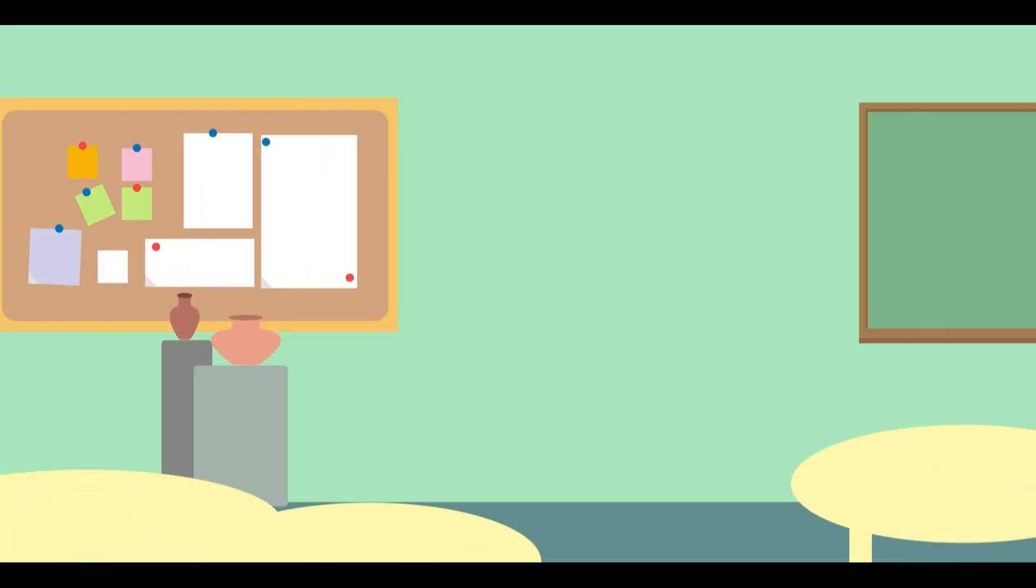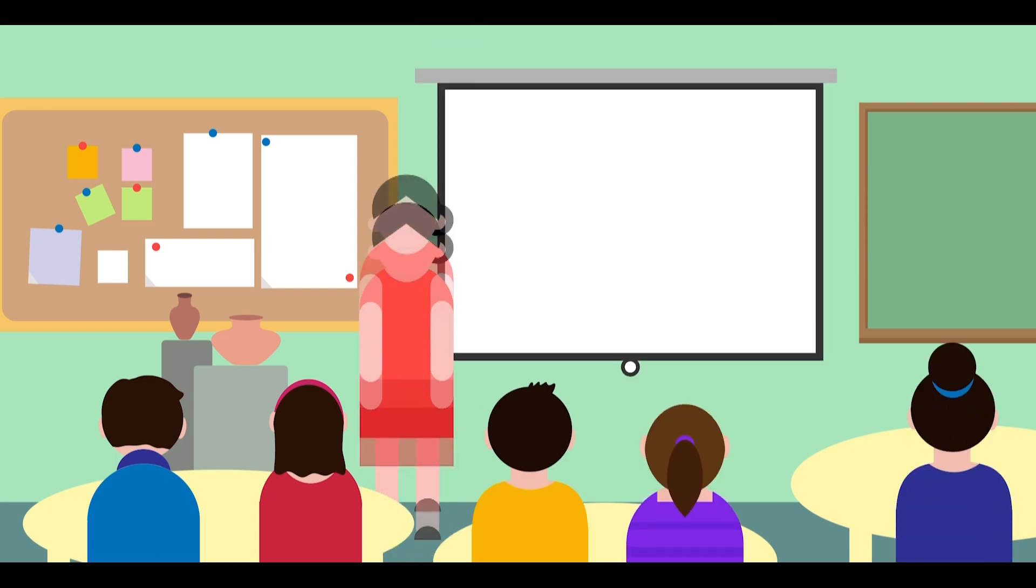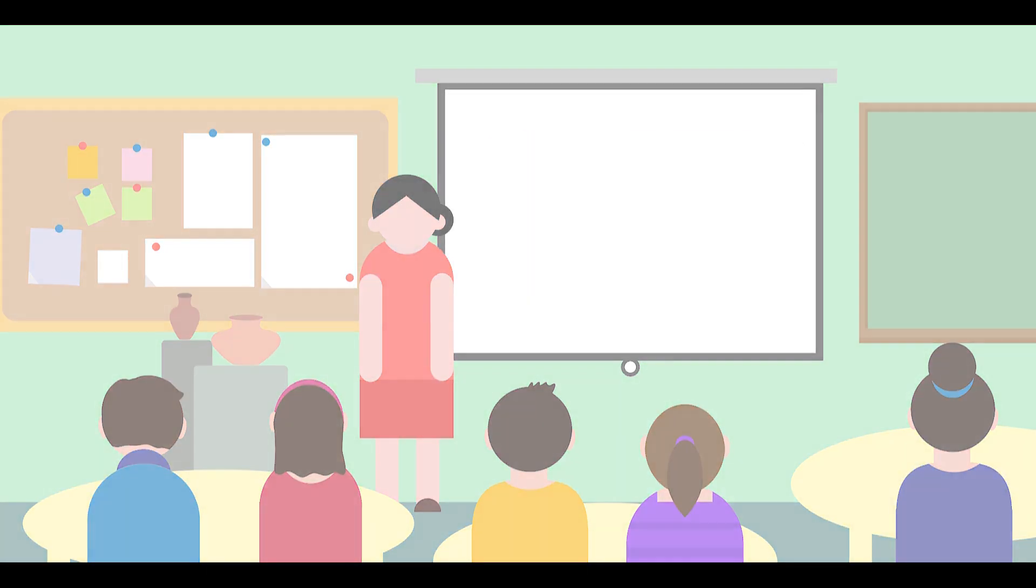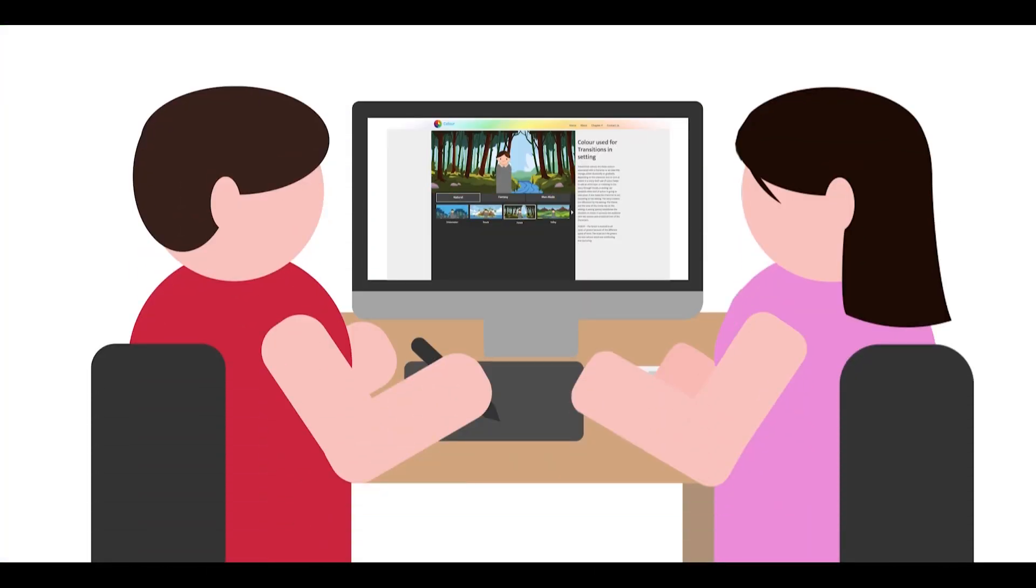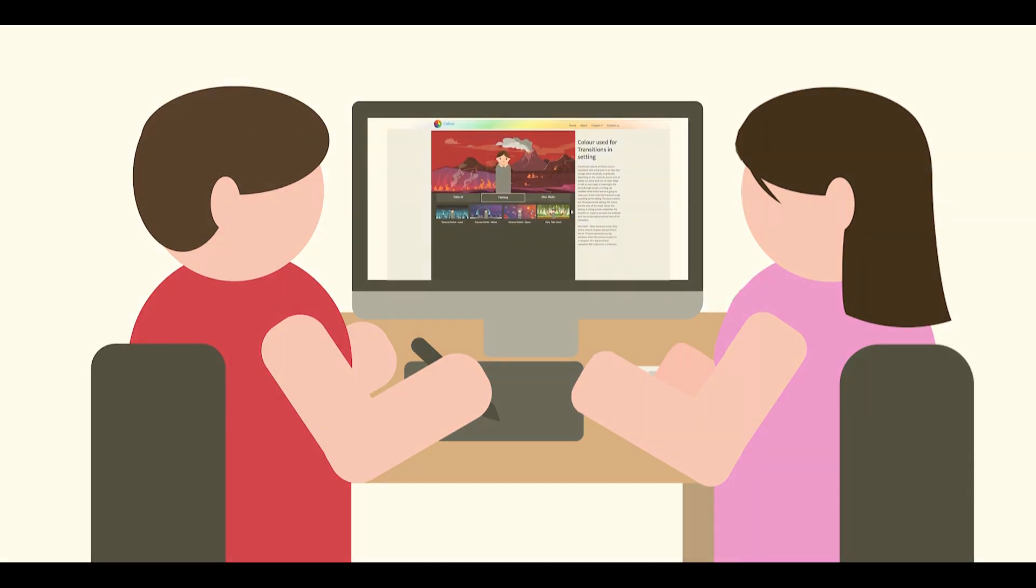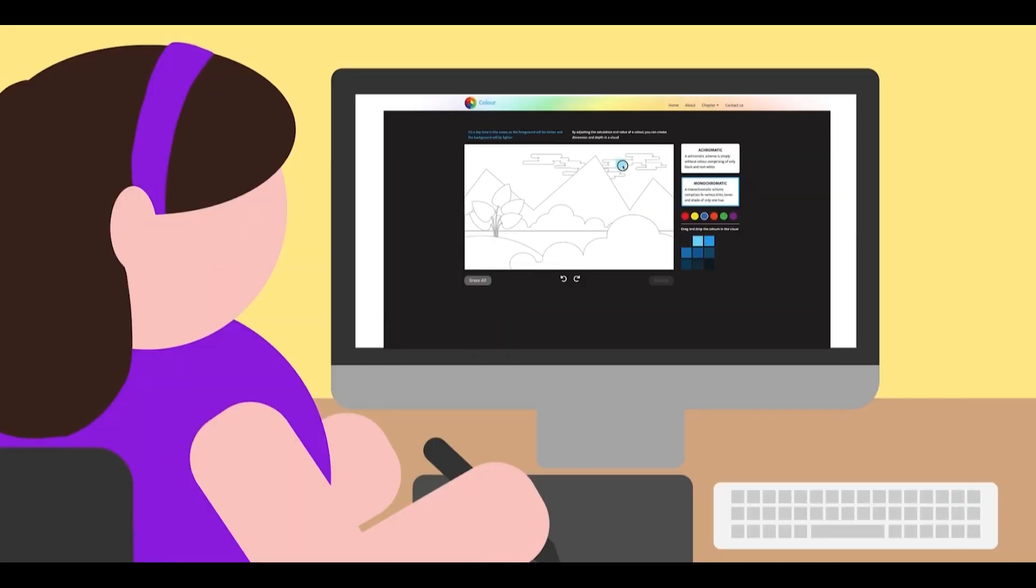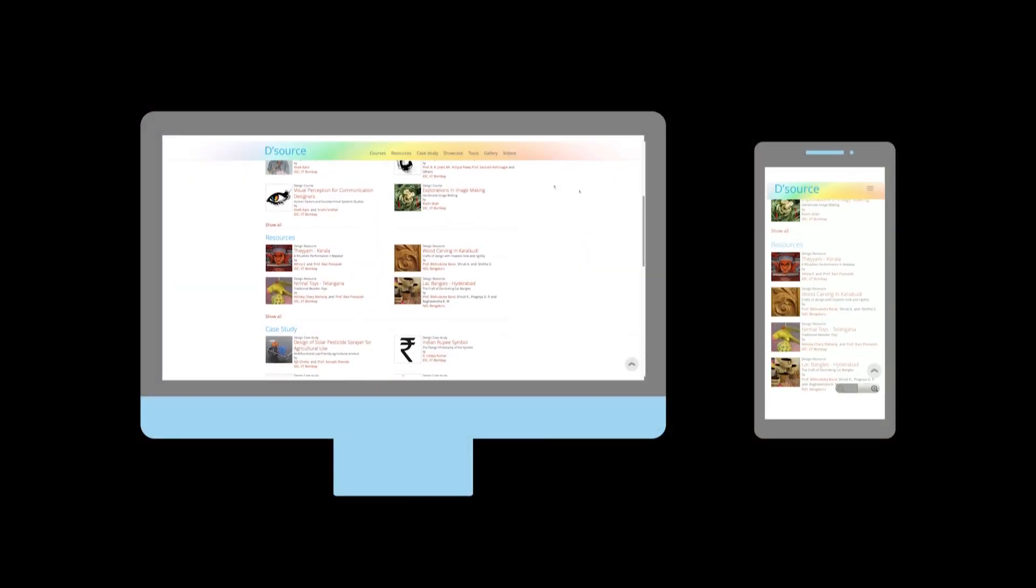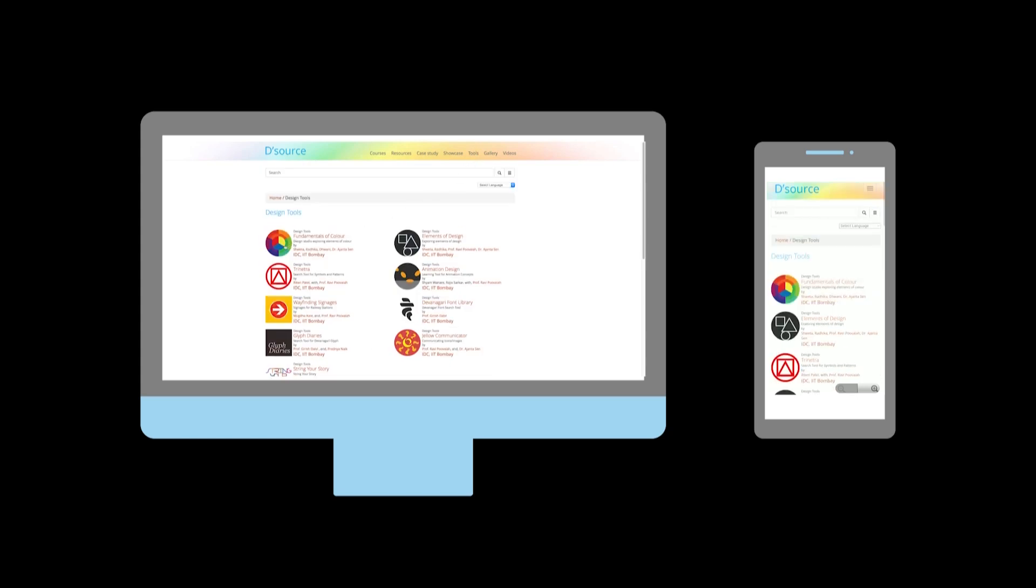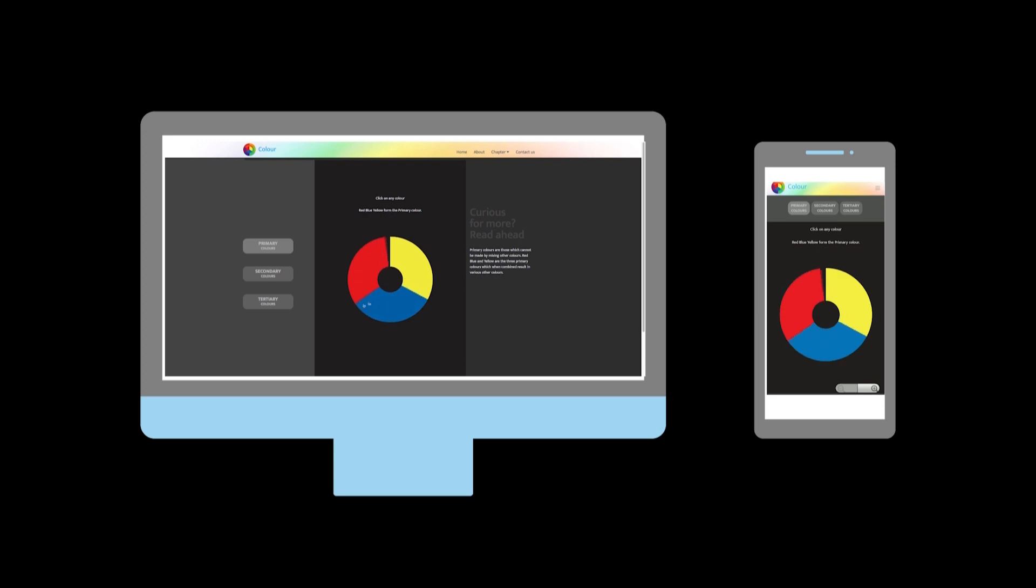The fundamentals of color tool can be a demonstrator tool for teachers to show the scope of color. For beginner design students, it can play a role of developing color sensitivity to produce high quality and informed design. It can also be used as a self-study tool or a revision tool. You can experience this tool on desource.in or on the desource app available on the play store as well as the app store. Happy learning!